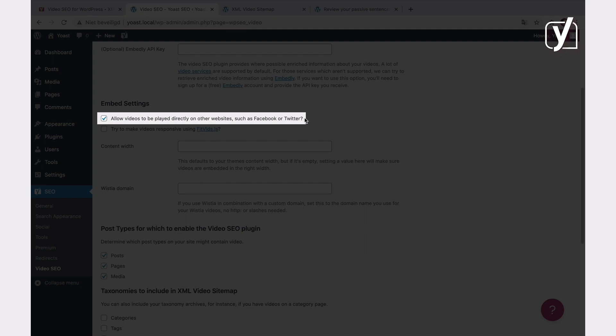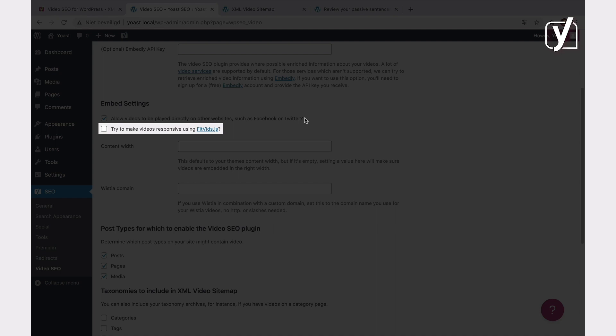The next setting is about making your videos responsive with fitvids.js. What does that mean? It means that if you're using fitvids.js, Yoast Video SEO, together with fitvids.js, will make the size of your videos adjust to your theme and your web design.